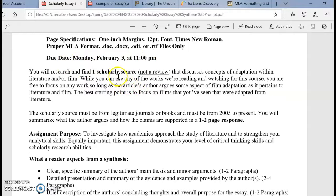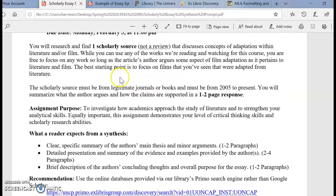The due date is Monday, February 3rd at 11 p.m. Your task is to research and find one scholarly source — not a review, and I'll explain that further in a moment — that discusses concepts of adaptation within literature and/or film.